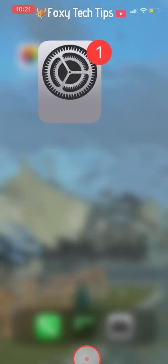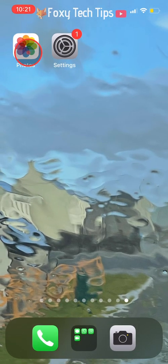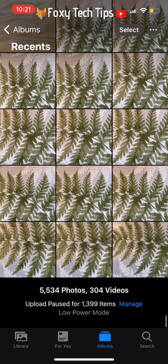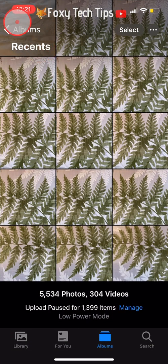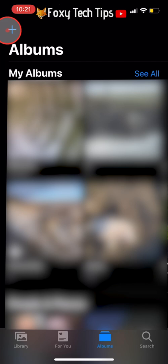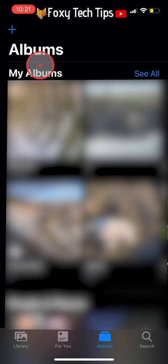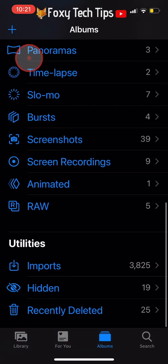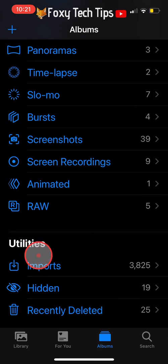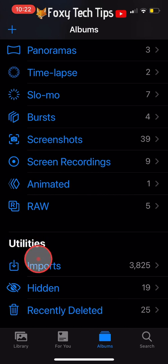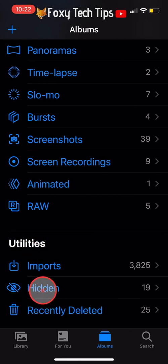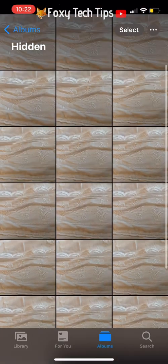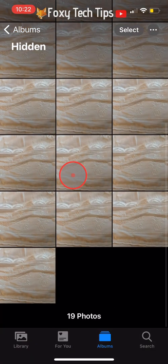Go back to the Photos app and go to the Albums section. Scroll all the way to the bottom and you will see a new folder called Hidden has appeared under the Utilities heading. Tap on that to open it — here is where your hidden photos are.